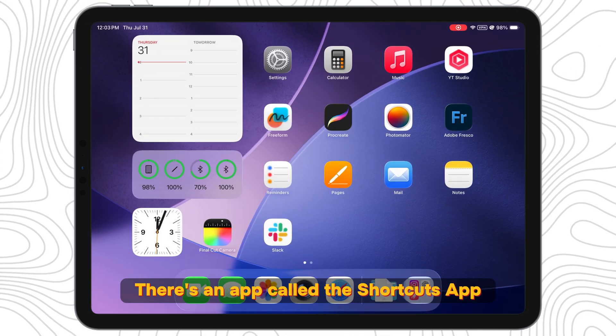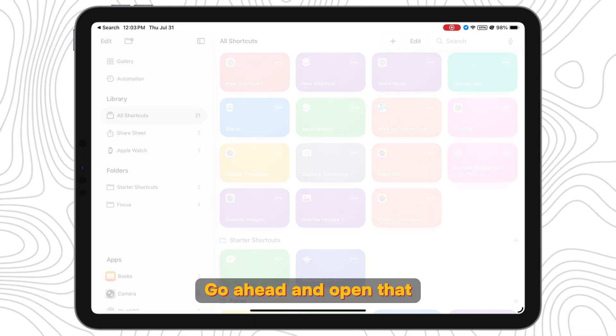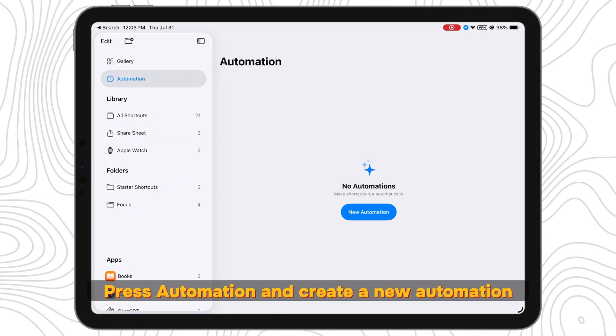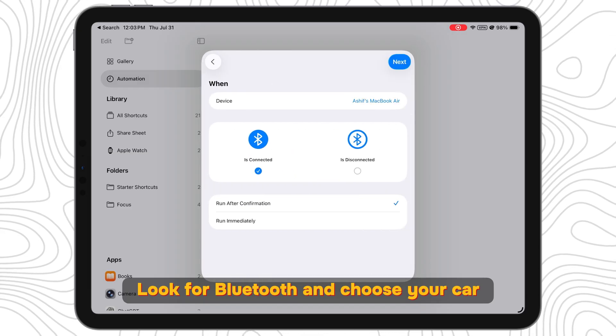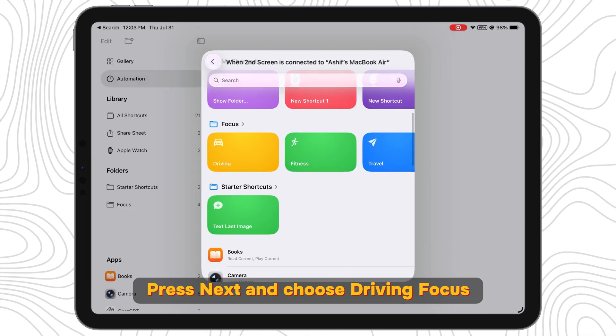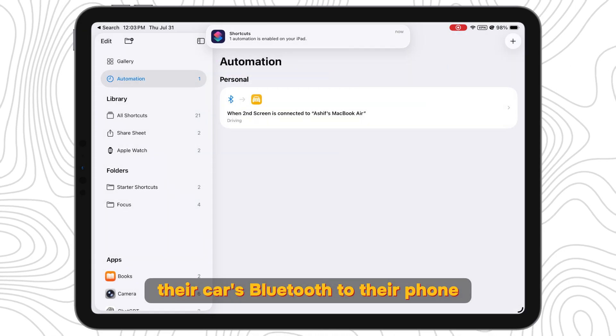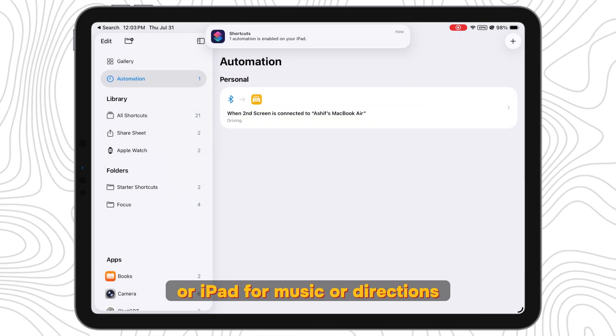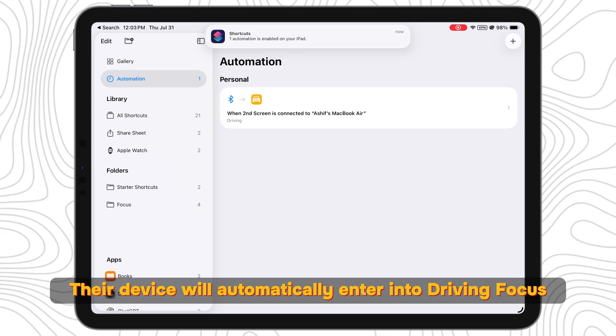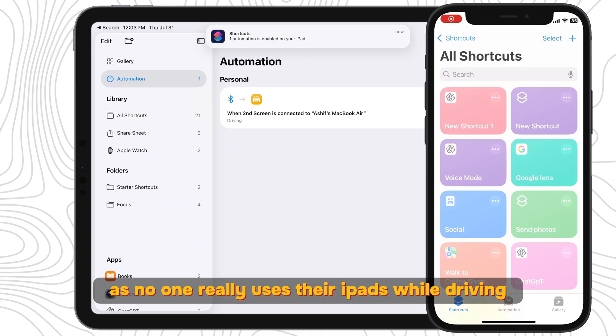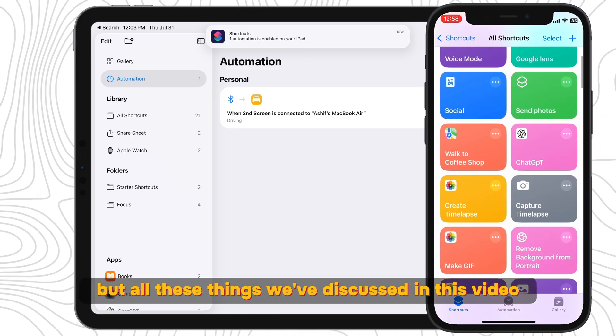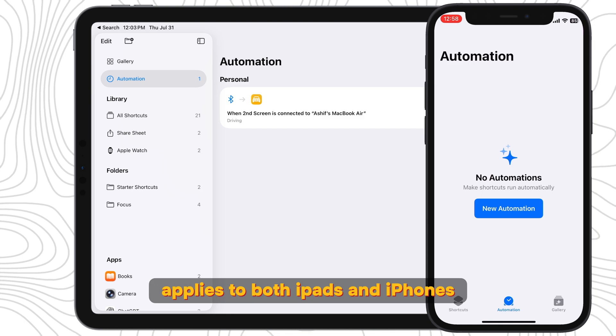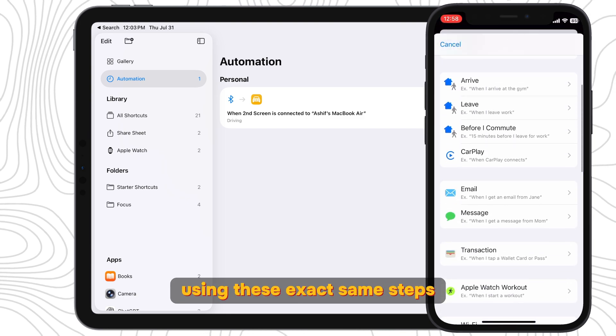Well, there's an app called the Shortcuts app built into every Apple device. Go ahead and open that, press Automation and create a new automation. Look for Bluetooth and choose your car. Press Next and choose Driving Focus. Now when your child connects their car's Bluetooth to their phone or iPad for music or directions, their device will automatically enter into Driving Focus. This is more applicable to iPhones as no one really uses their iPads while driving, but all these things we've discussed in this video applies to both iPads and iPhones so you can set up your child's iPhone using these exact same steps.